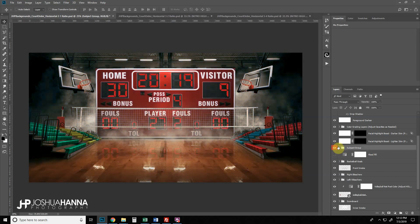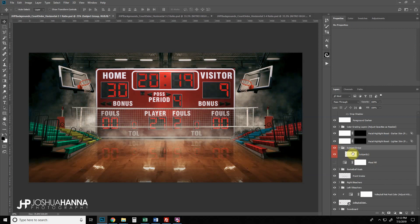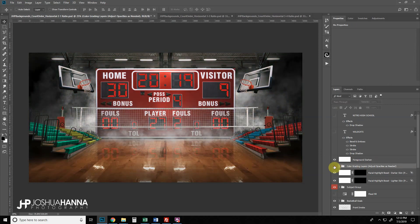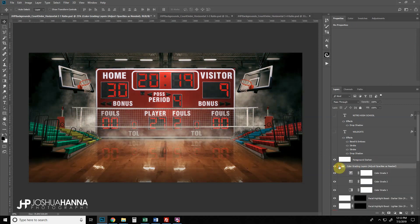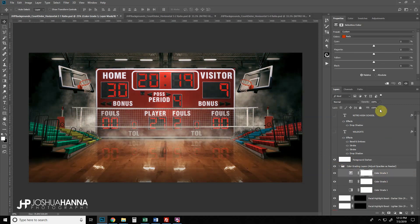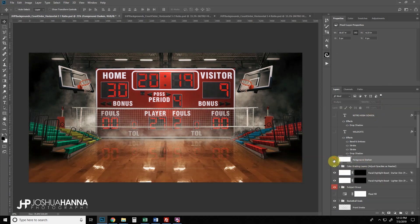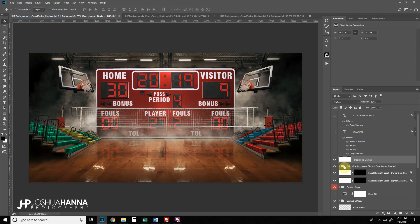The subject group is where you drop in your team or subjects. Above that, facial highlight layers help bring highlights back out on faces, as they tend to get a bit dim from the color grading layers. The color grading layers can be expanded and adjusted individually — if they're too strong, simply pull down the opacity. There's also a layer that darkens the foreground slightly to draw attention up into the design.